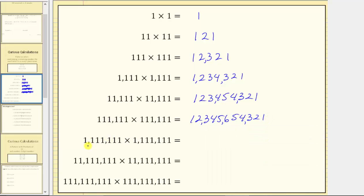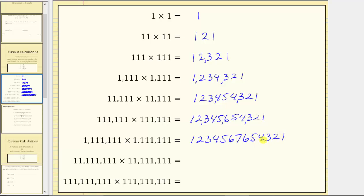Next, both factors contain exactly seven ones, and therefore the product is one, two, three, four, five, six, seven, six, five, four, three, two, one. And now we're getting into products that most calculators cannot handle or will convert to scientific notation. Looking at the place values here, we have the thousands, millions, billions, and trillions. The product is 1,234,567,654,321.